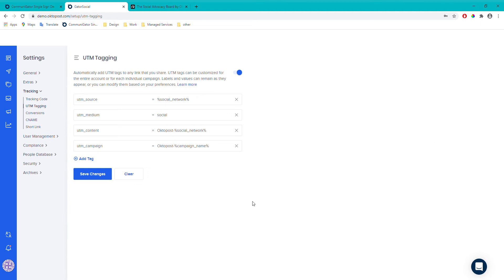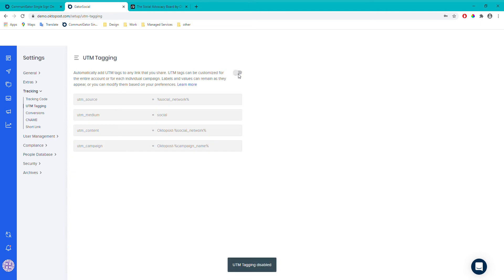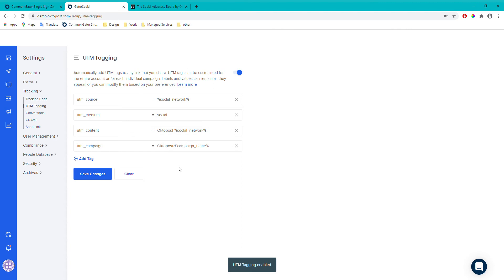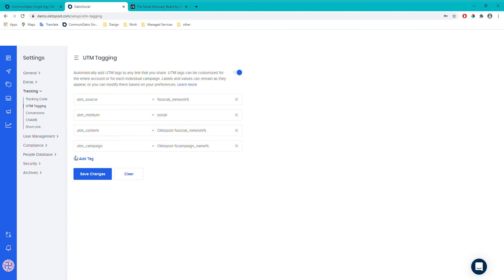We've also got UTM tagging. When you set up your Gator Social account, you'll need to come here and turn it on, because by default it's turned off — just click the toggle. We provide default UTM tags already, where the fields with percentage markers will automatically pull in data such as the social network name. You're welcome to remove, edit, or add your own UTM tags — that's absolutely fine.